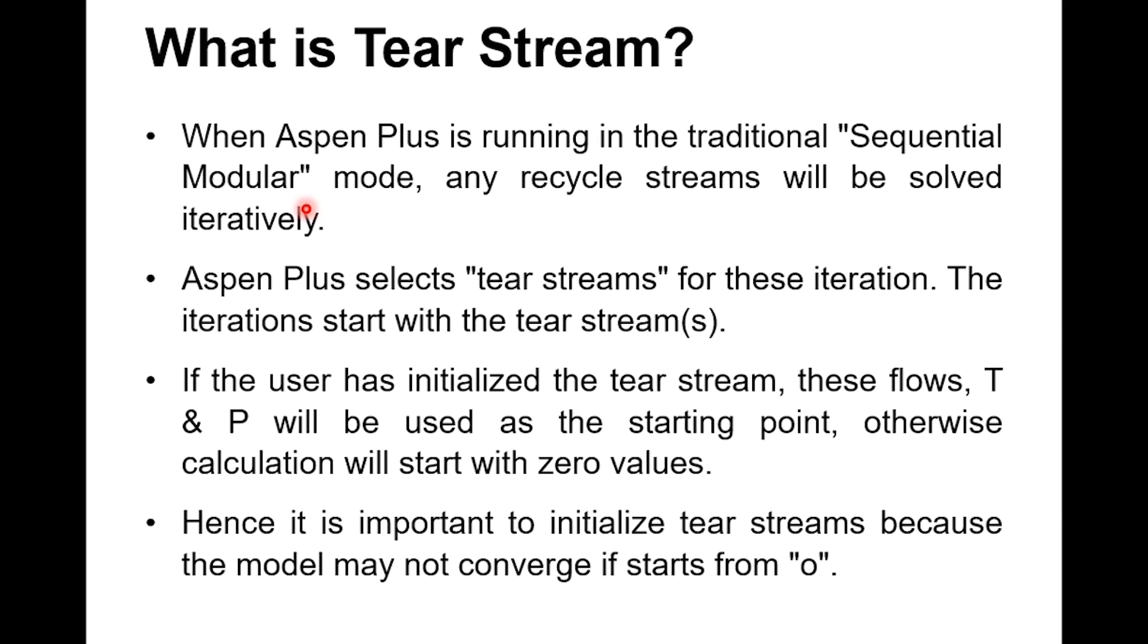But when any recycling is involved, when any recycle stream is involved, it will be solved iteratively. Iterations will be carried out to solve the recycle stream, and when a recycle stream is involved then the tier stream concept is created. If there is no recycle, no tier. If you need to recycle something, for example in extractive distillation, you need to recycle solvent back. So there the tier stream concept will come.